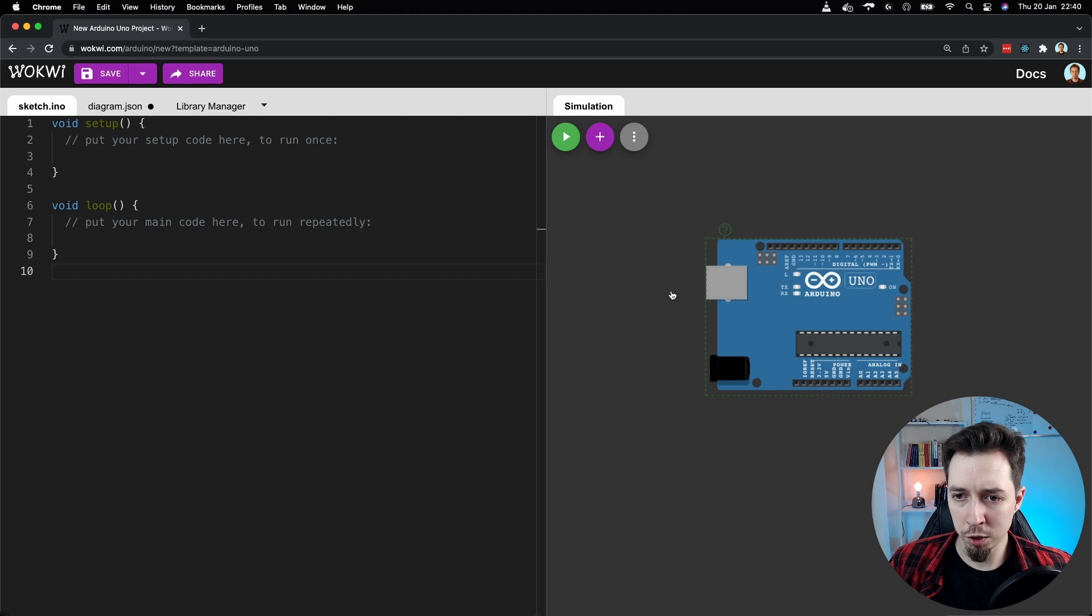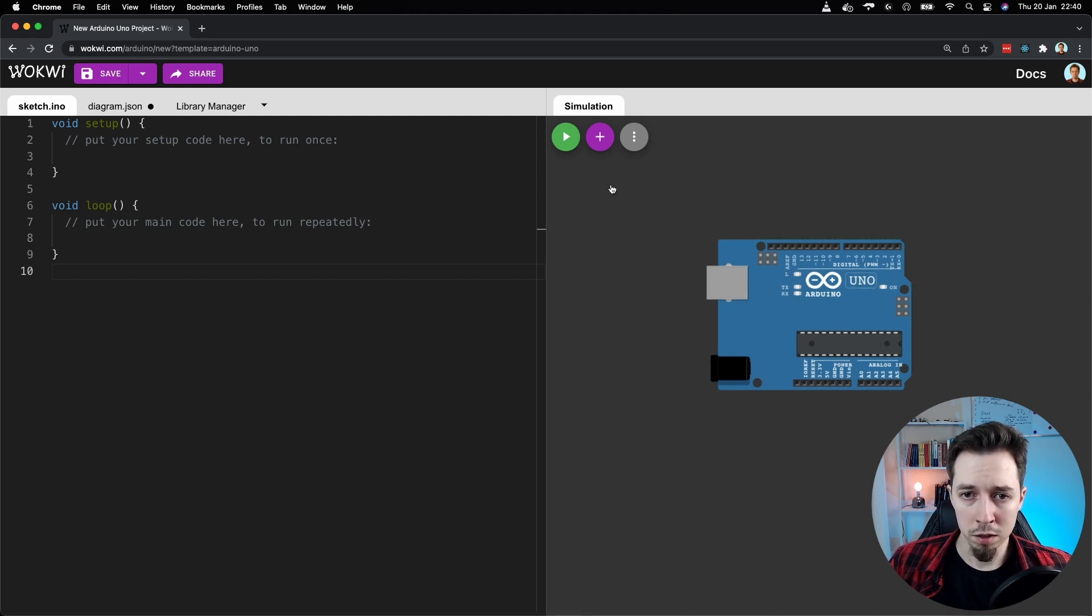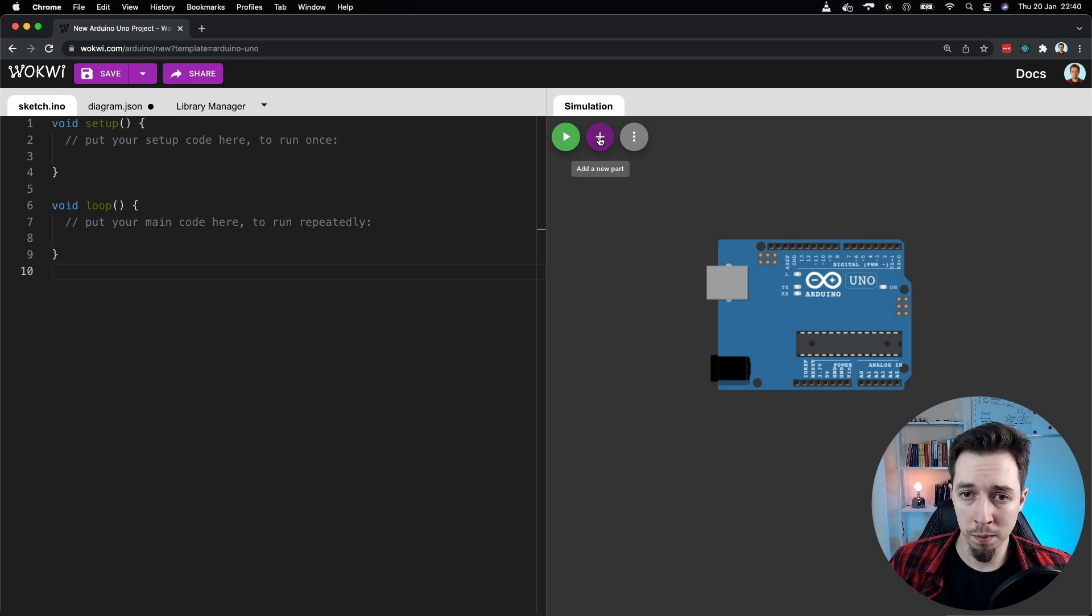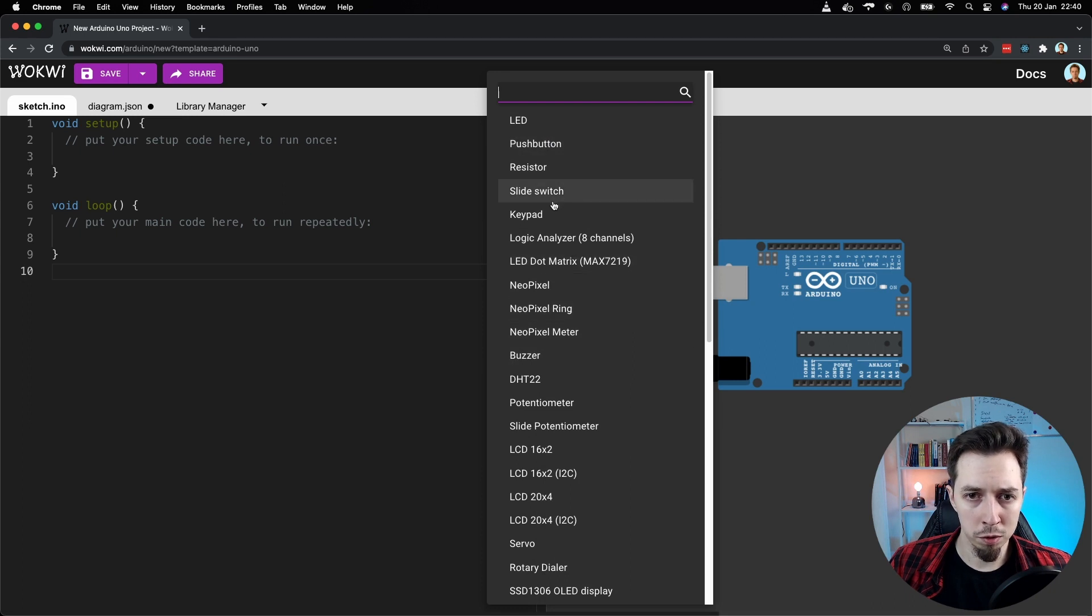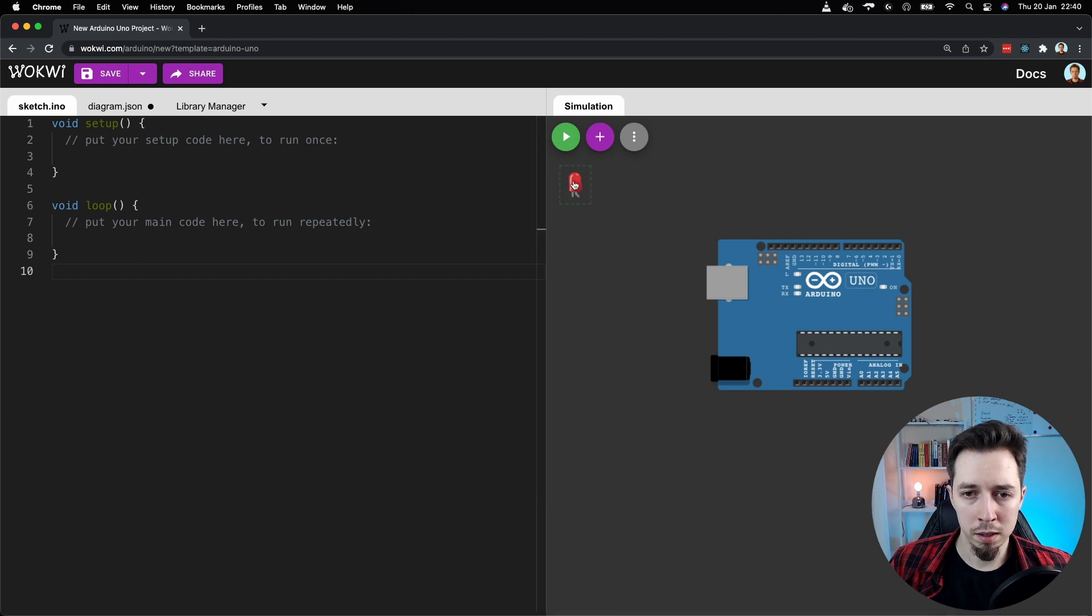Okay. Let me show you how to add parts here. So you can do it by just clicking on this add a new part button, the plus button. So I'm going to click on it. And then I'm going to choose the first one, which is LED.